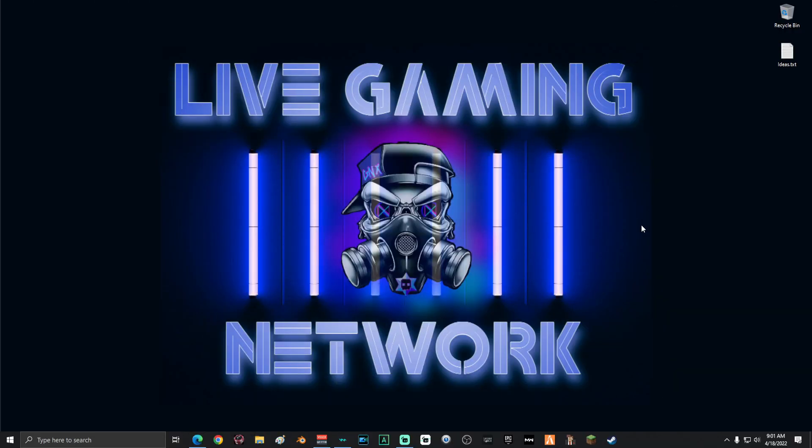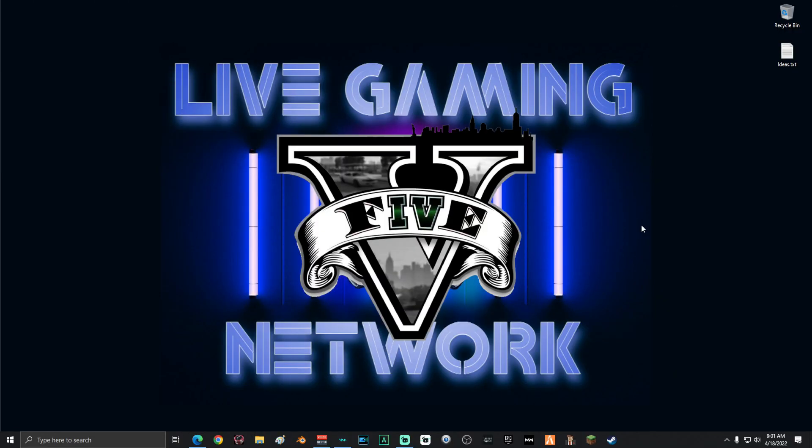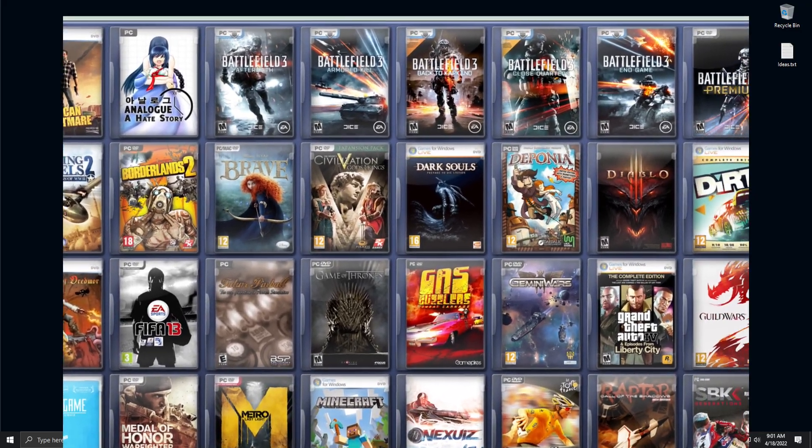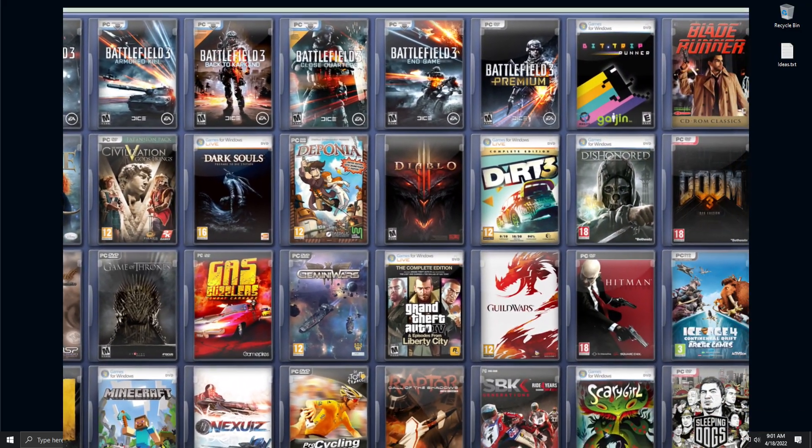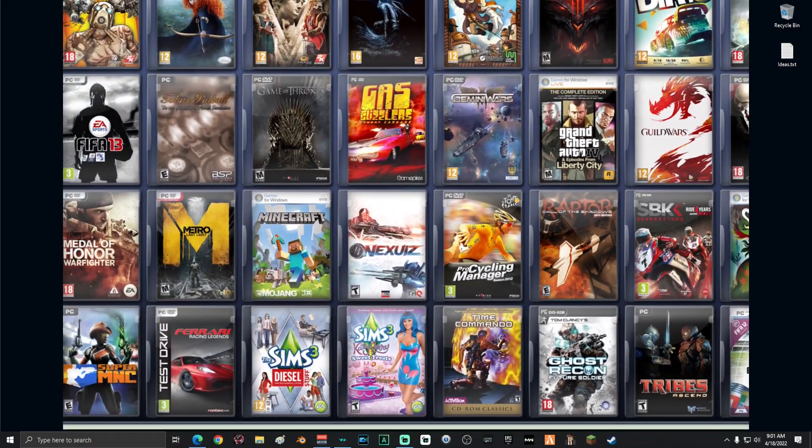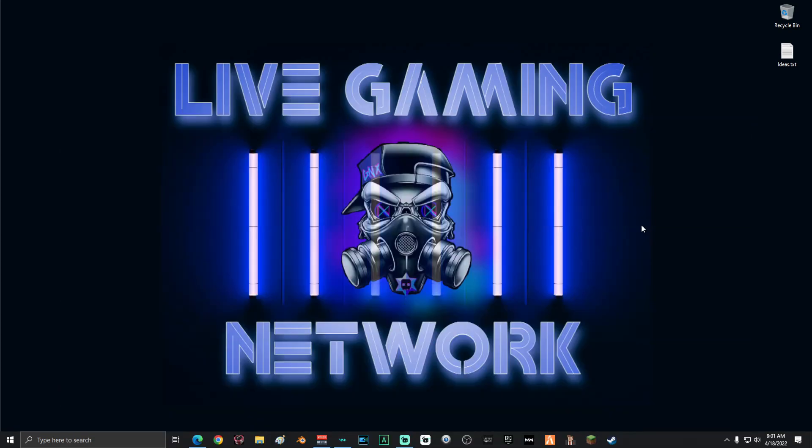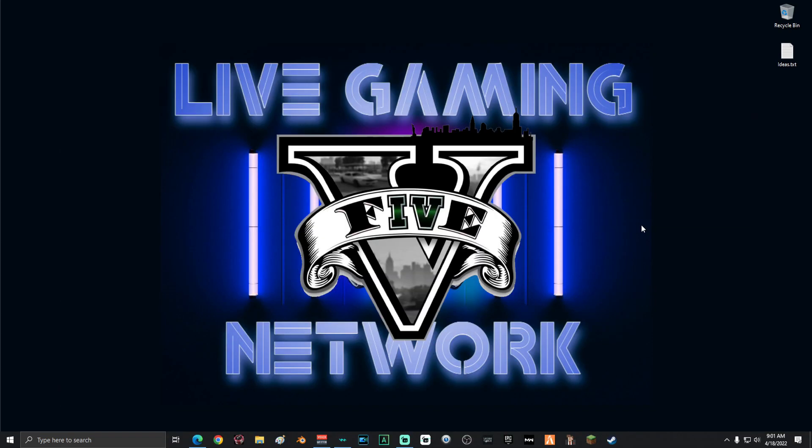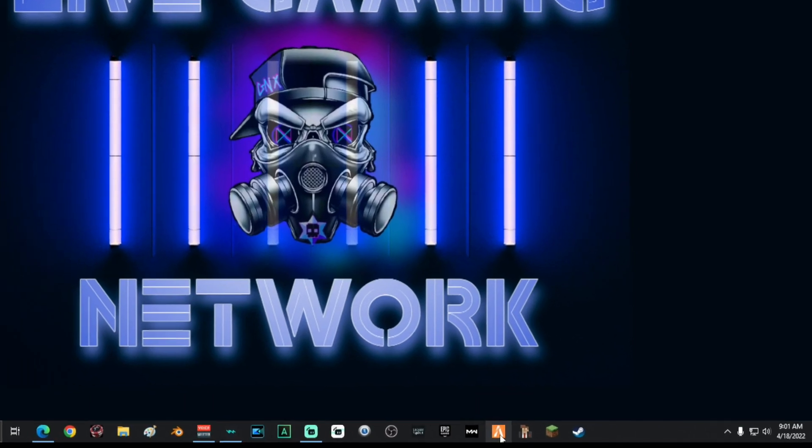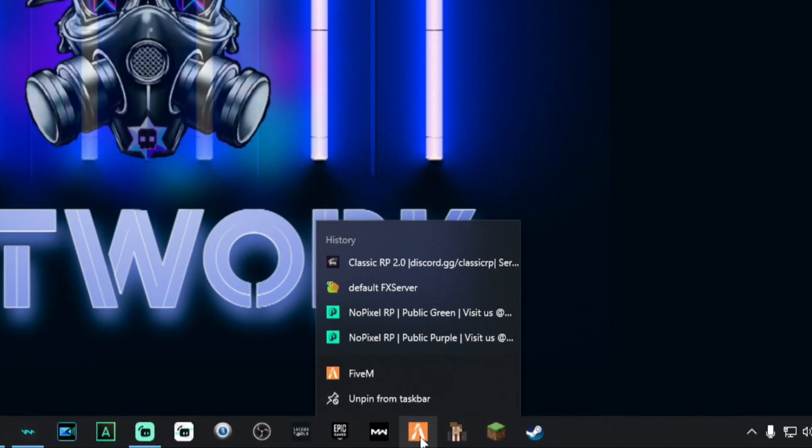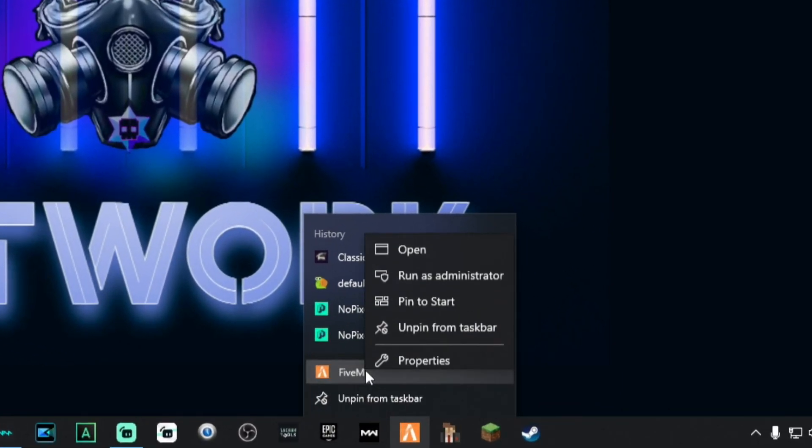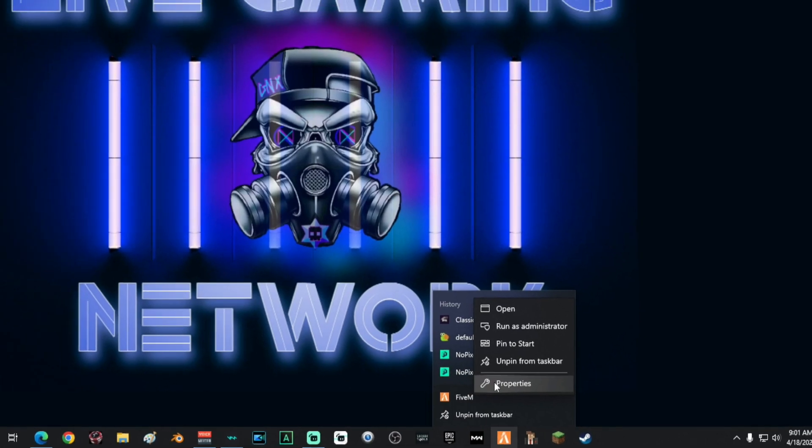For this video, I'm going to show you guys how to optimize 5M. This works for any game, but for this particular video, we're just going to concentrate on the program 5M. So the first thing that I'm going to do is I'm going to right-click on my game and then I'm going to right-click on the name of the game. I'm going to go to properties.